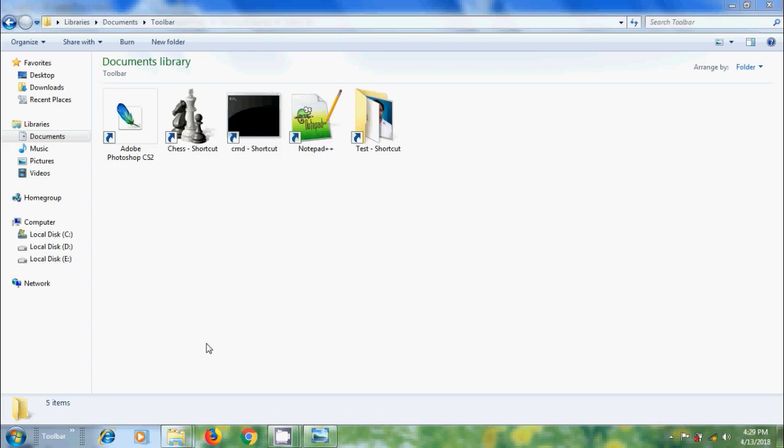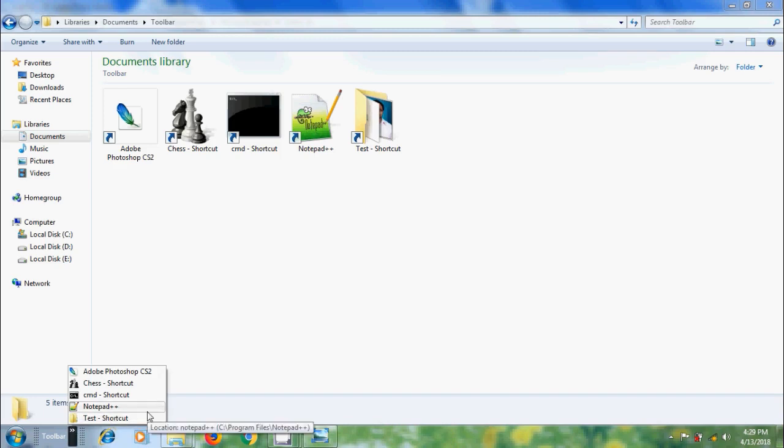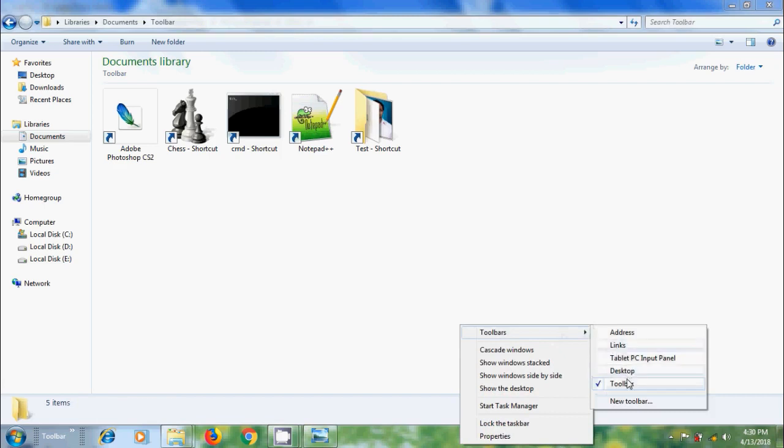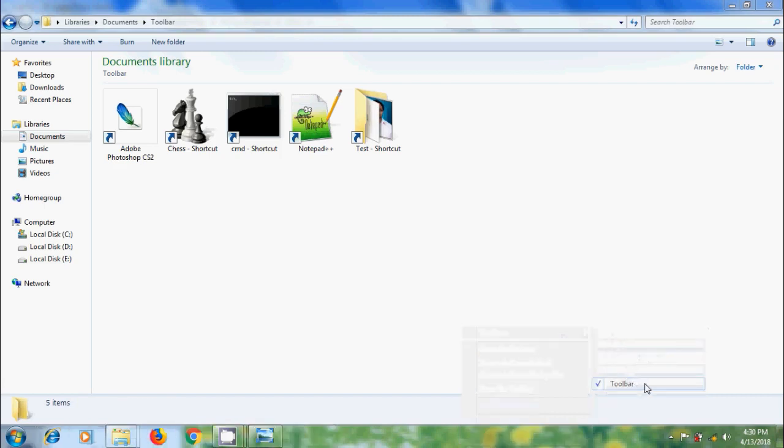Now to access our favorite programs, click on the arrow. Here we will get the complete list of our own toolbar. If you want to remove this toolbar, right-click on the empty space on the taskbar and come to toolbars. Please uncheck toolbar. Now the toolbar is removed from the taskbar.